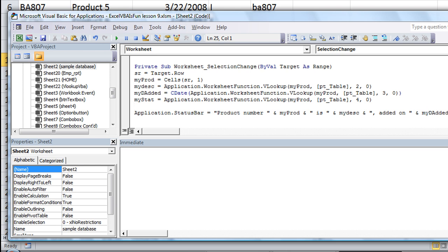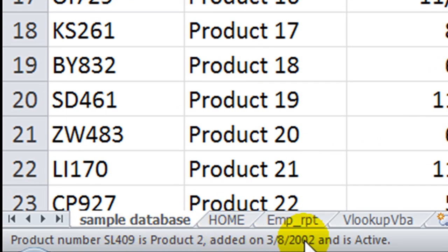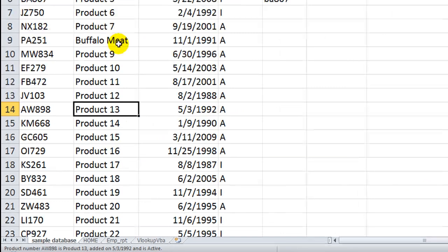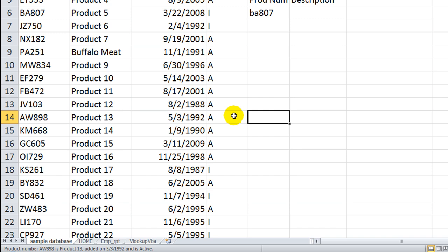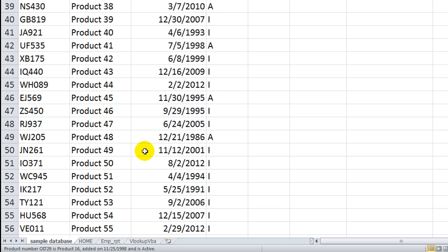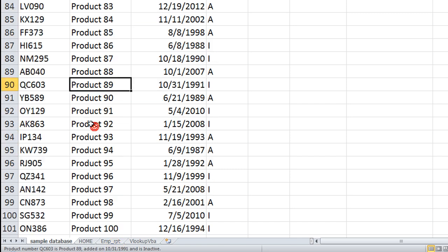I'm going to click here. Oh my gosh, did you see what happened at the bottom? Product number SL409 is product 2, added on 38-2002, and is active. Let me click here — Buffalo meat, product 9. So you can see, if I hit up or down, it takes the row — which is 14 — and takes the first column of that and V looks it up for the second, third, and fourth column. That's pretty sweet! I'm going to scroll way down — bam. AK-863 is product 92, added on 115-2008, is inactive. If you hover over that, it even repeats it for some reason. So that is totally sweet.